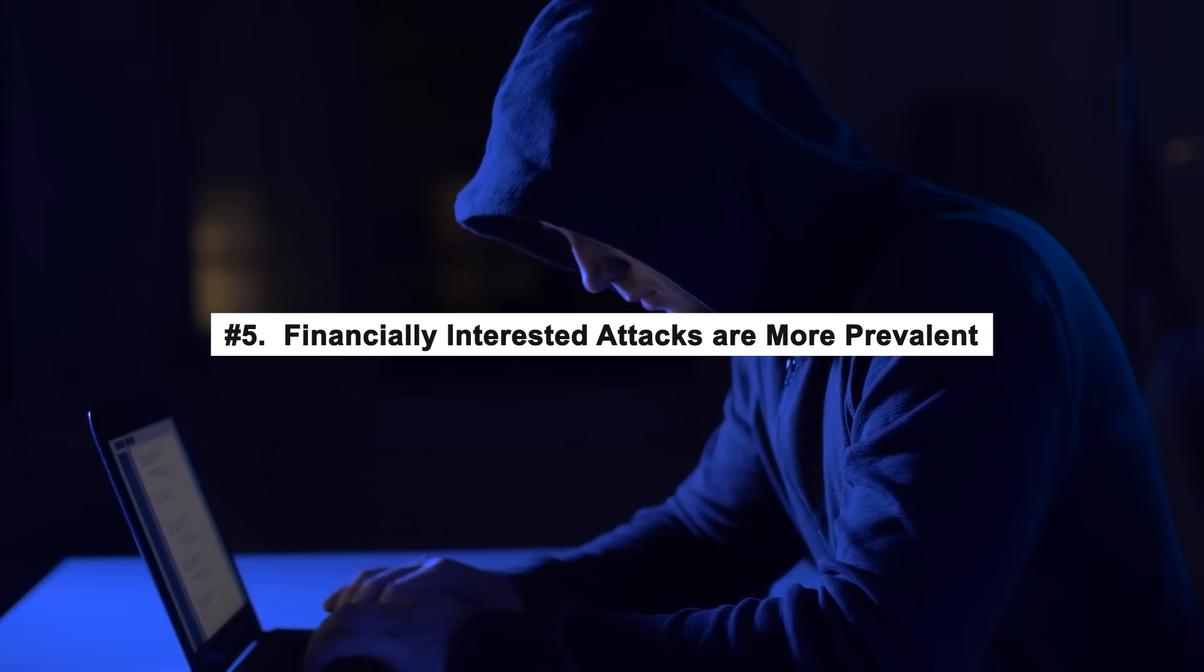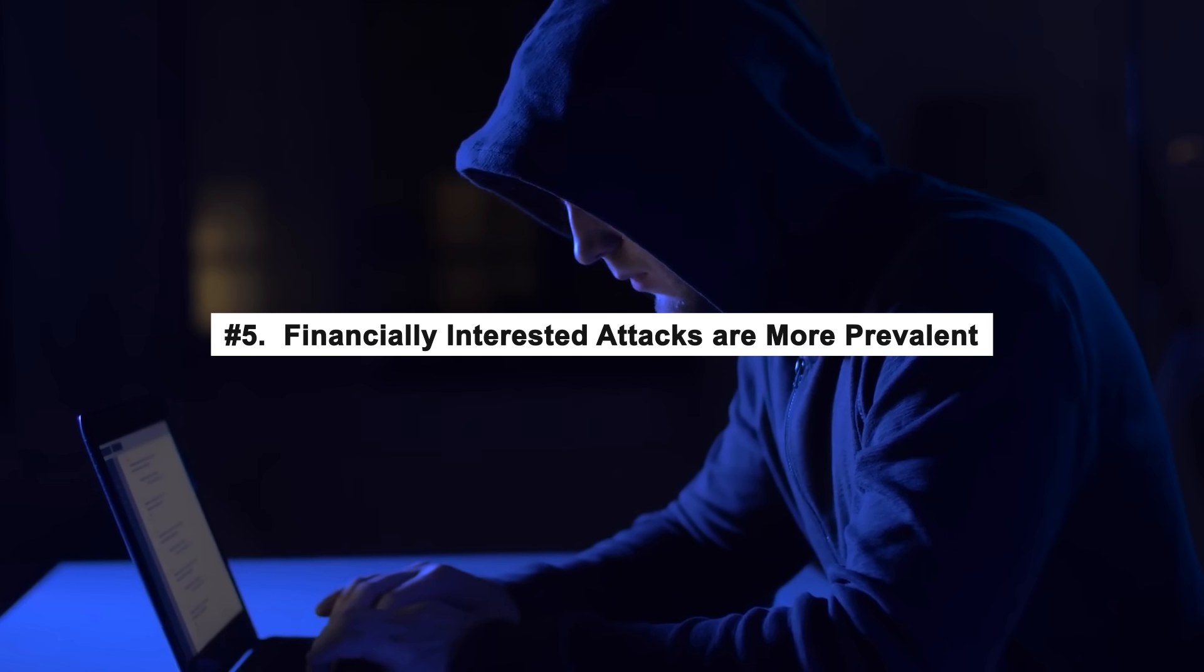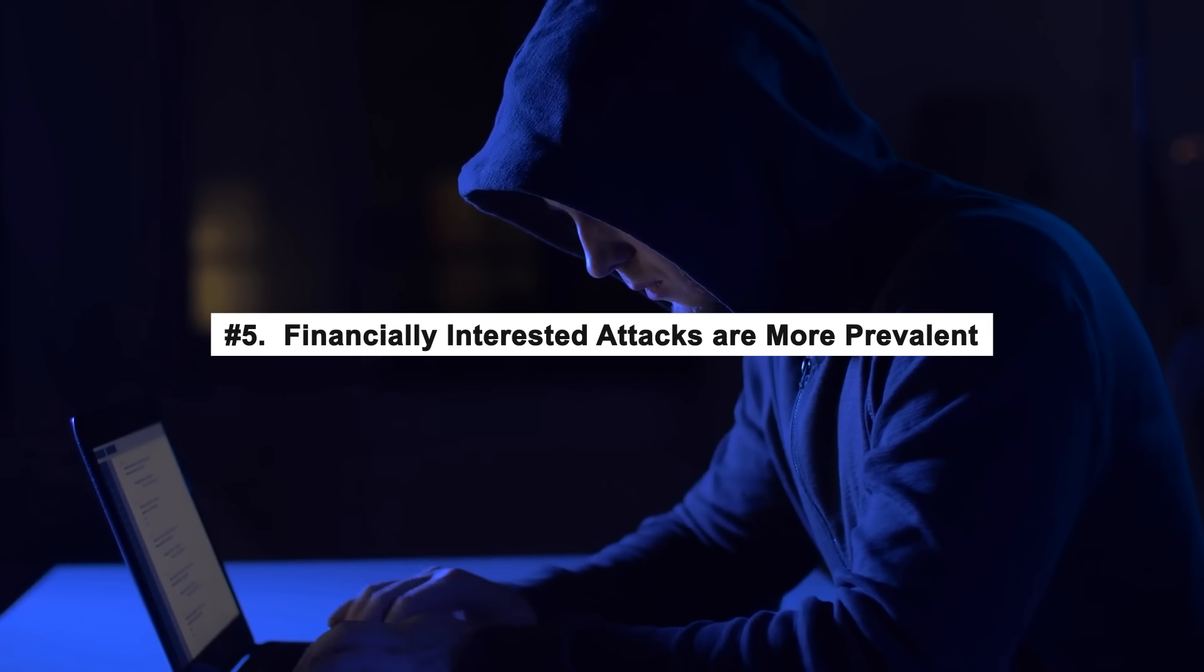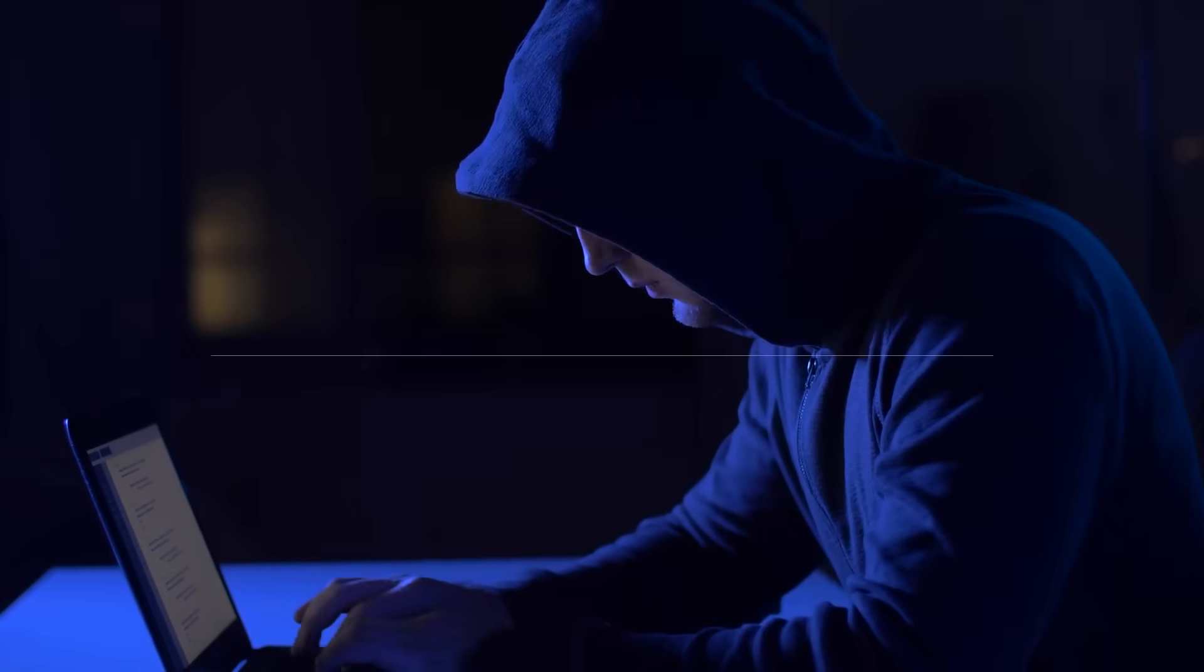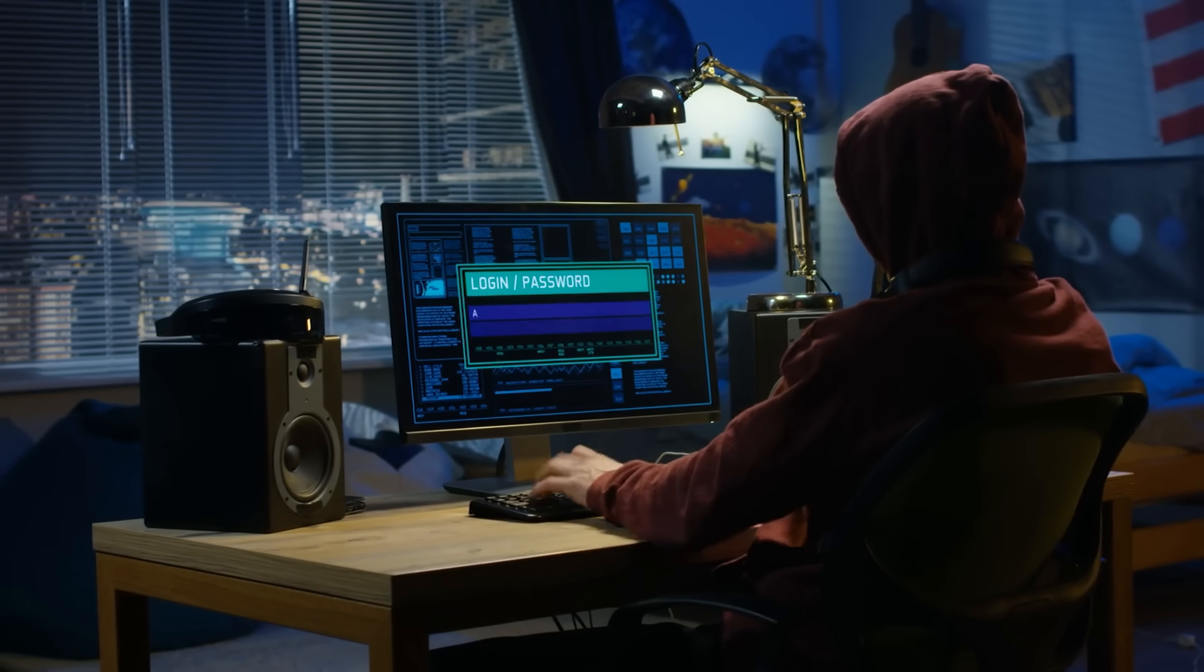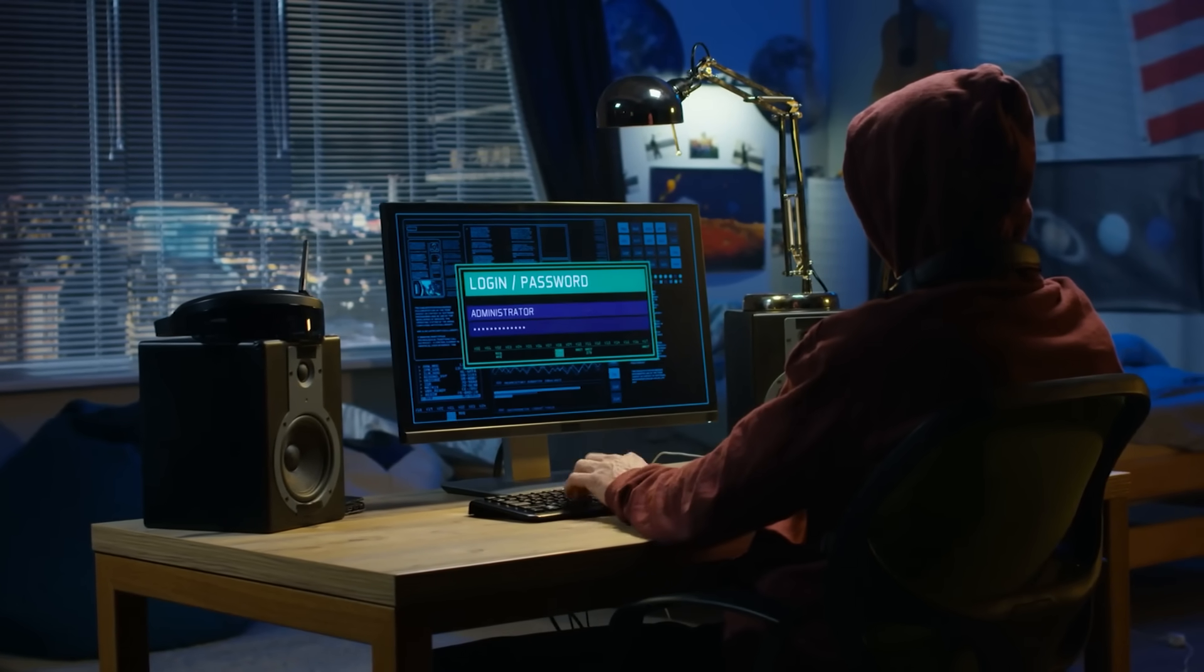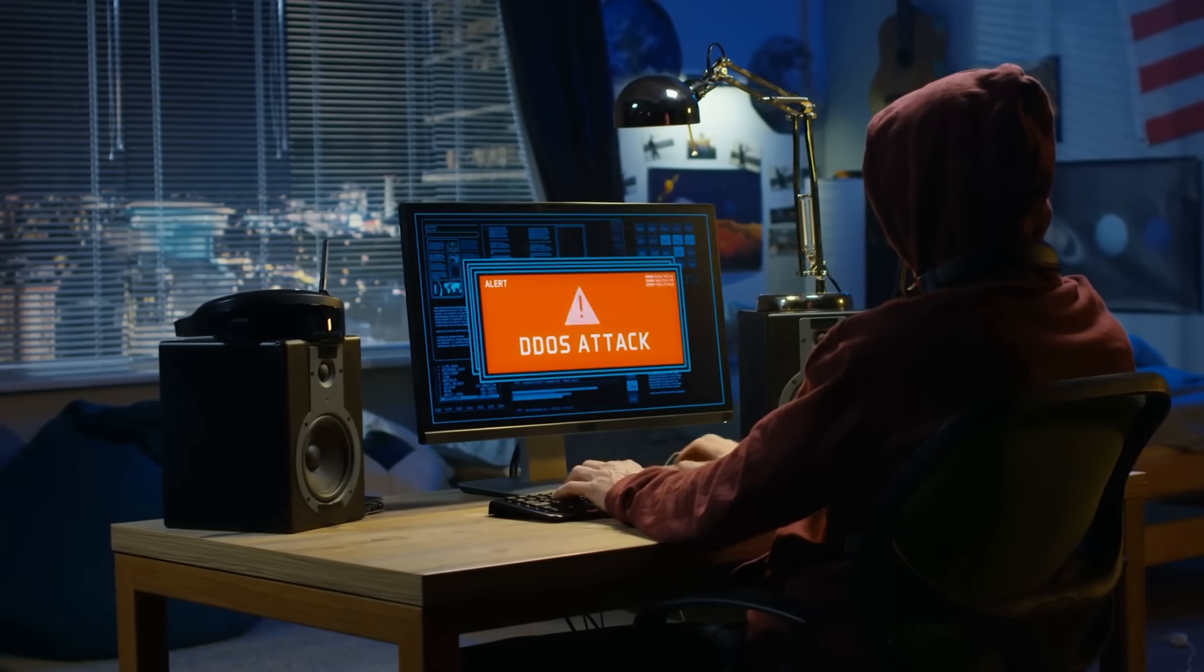Number 5: Financially motivated attacks are more prevalent. Cyber security risks to the financial system have grown in recent years, in part because the cyber threat landscape is worsening. Almost 52 million of data was exposed in the year 2022 through breaches.